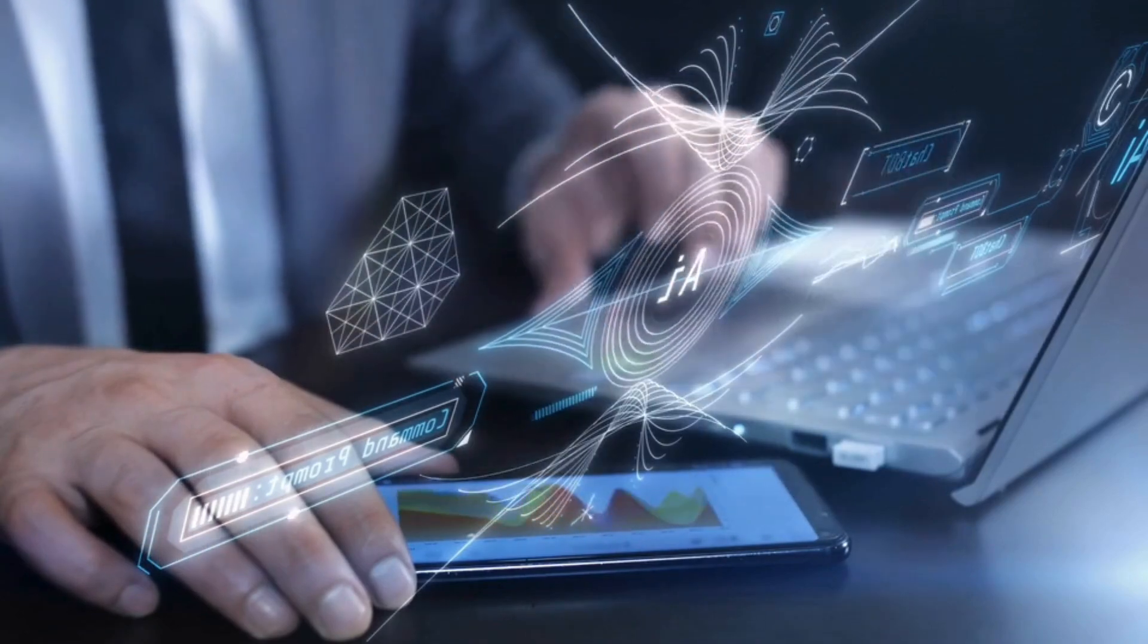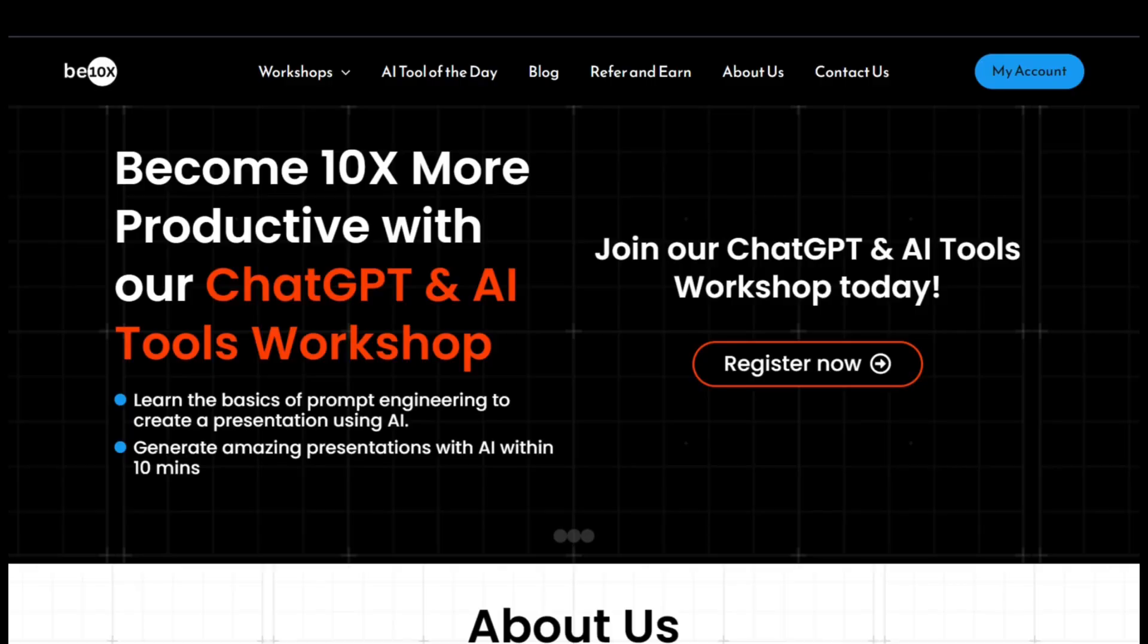And that's where B10X comes in. Our upcoming AI tool workshop will guide you on using AI effectively, making it an asset in your professional journey.